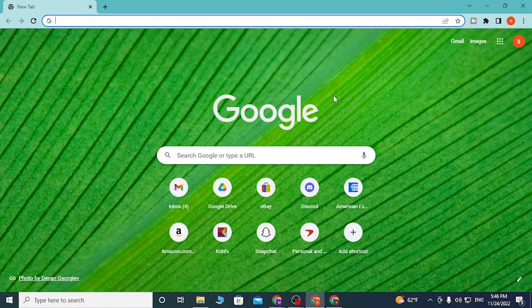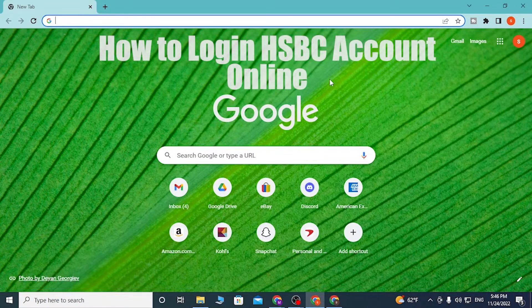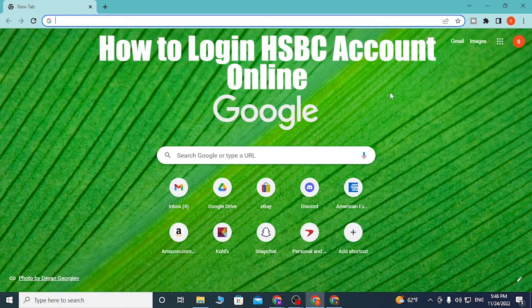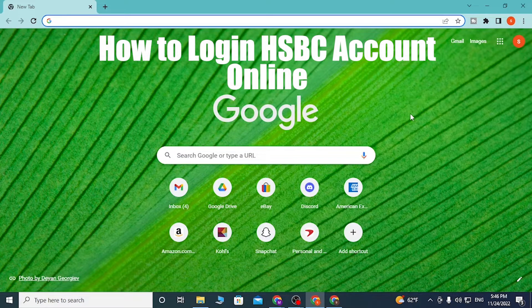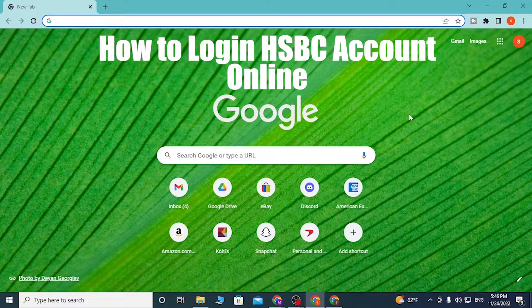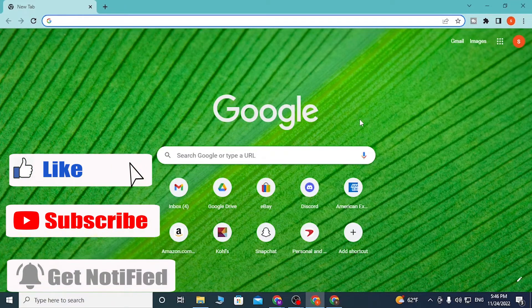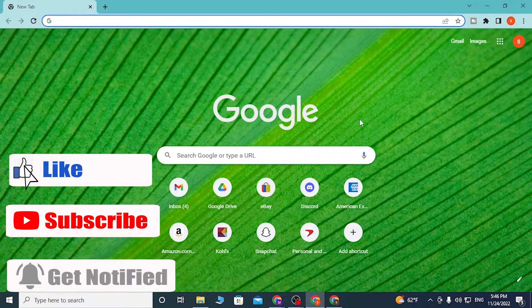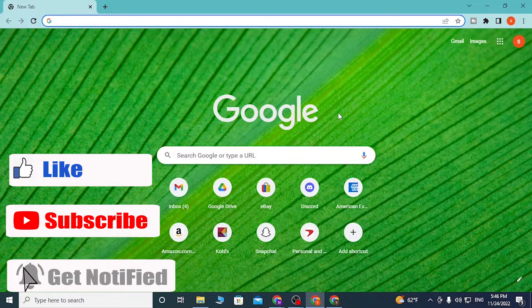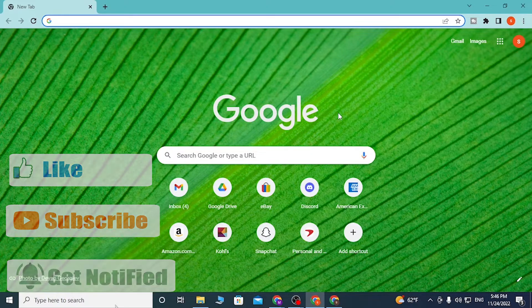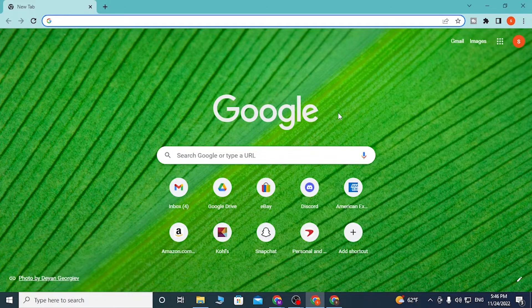Hey guys, welcome to LoginHelps. Today I'll be showing you how to log into an HSBC account online. To start, first open up your preferred browser on your computer.